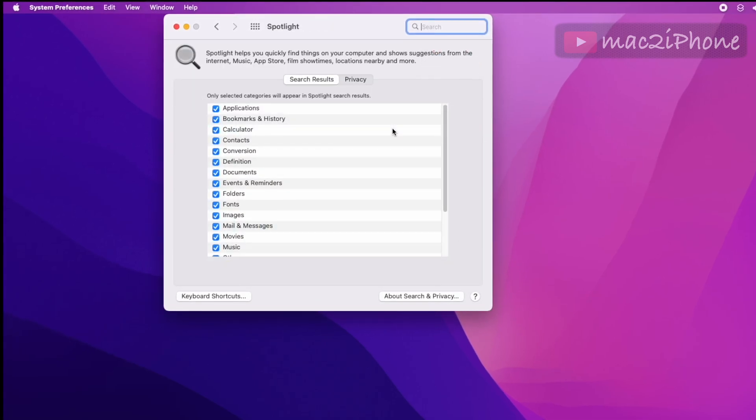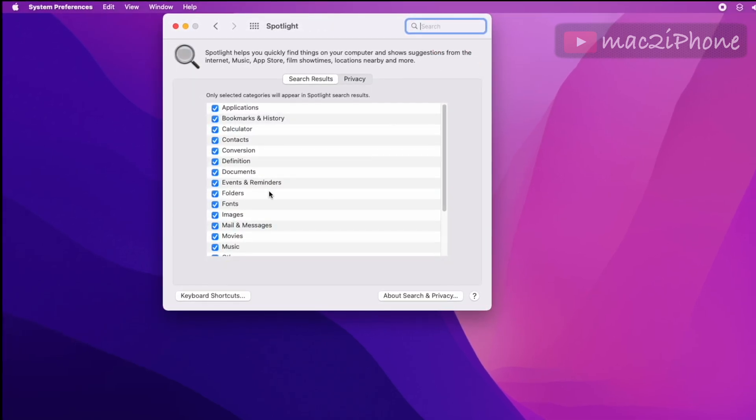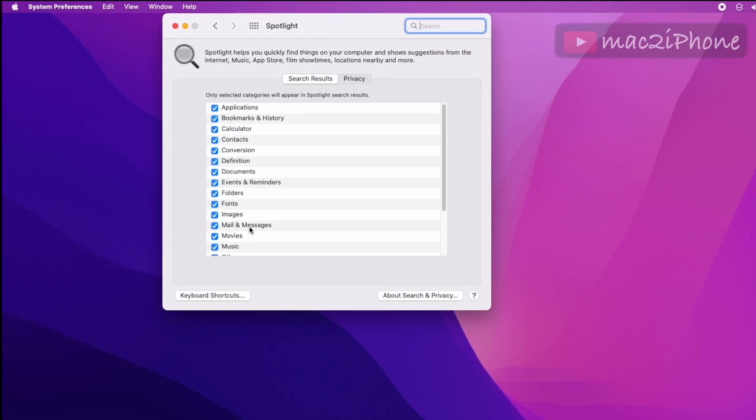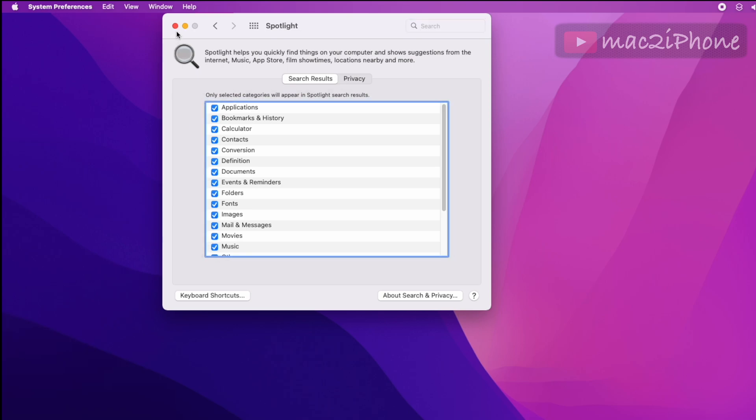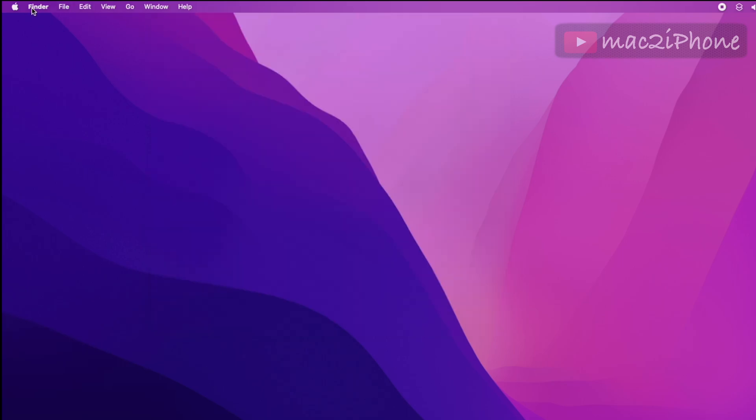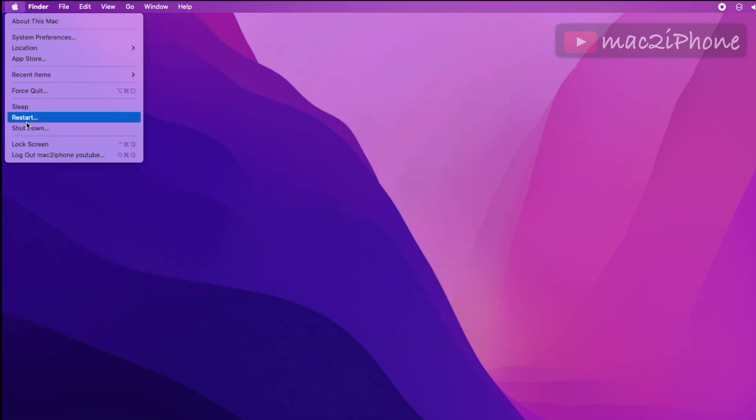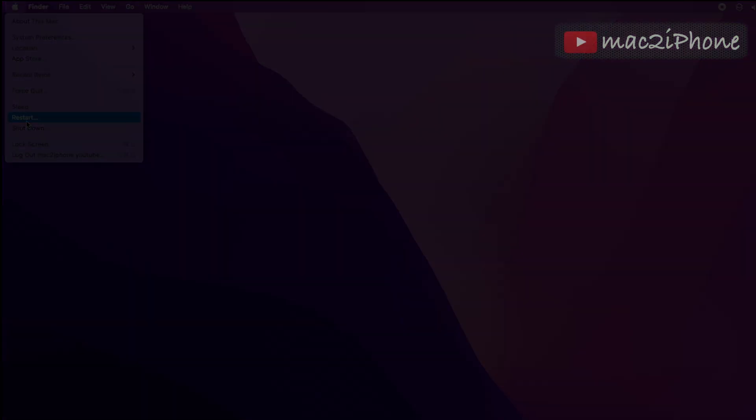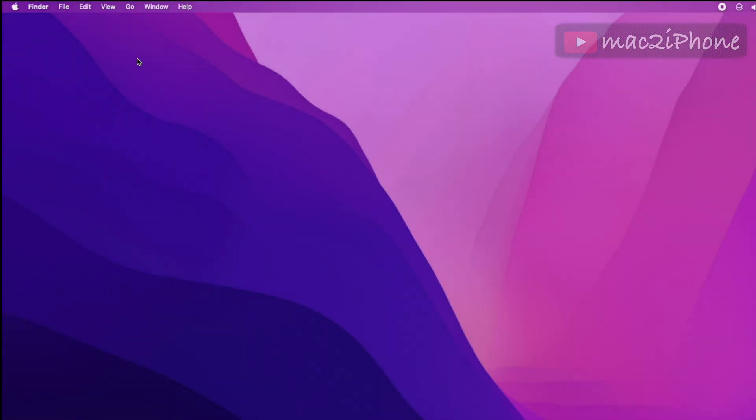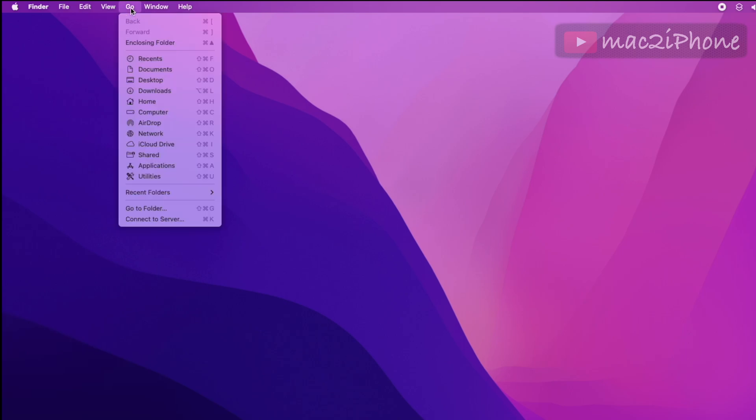In Spotlight, uncheck Mailbox and Messages, then check them again. Restart your Mac. Another one is click Go from Finder menu bar.